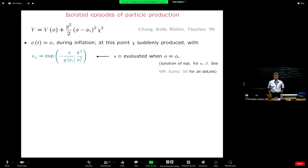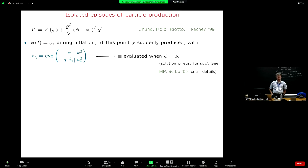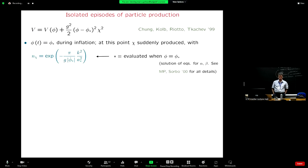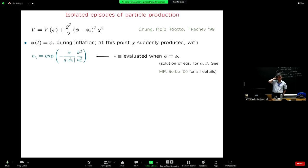This is very similar to the calculation we saw together: the mass of chi changes just because the inflaton is moving. There will be a moment where the inflaton equals phi-star, and at this moment the field chi is suddenly massless. This is a non-adiabatic variation of its frequency, which creates an occupation number. It's a beautiful calculation that you can do analytically, and you will find that the occupation number is given by this formula.